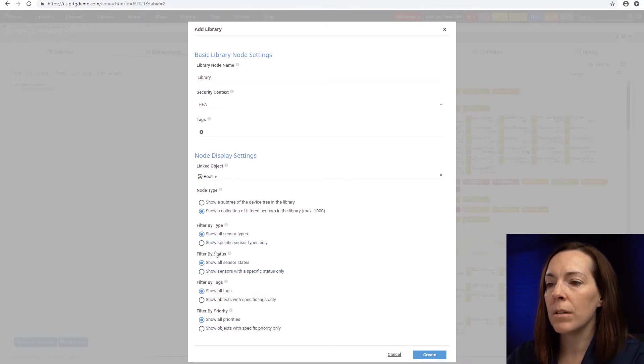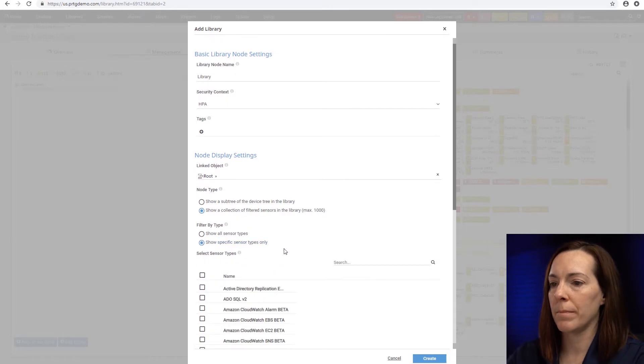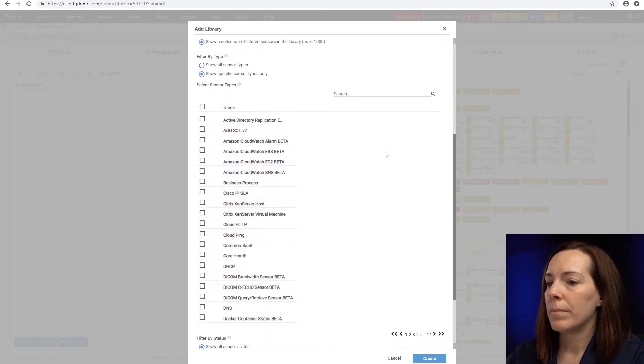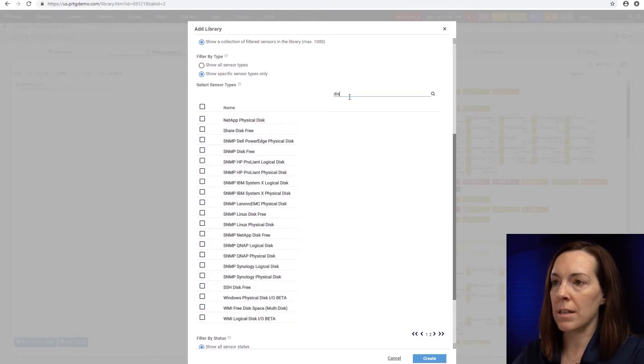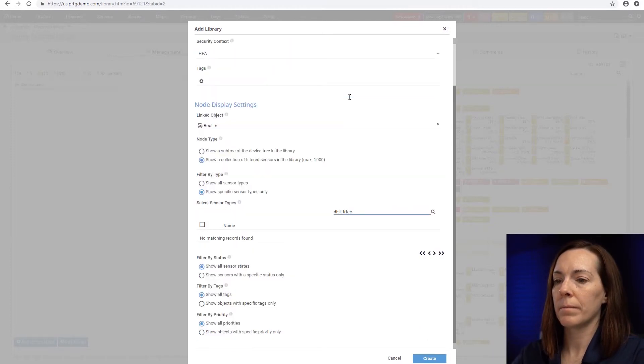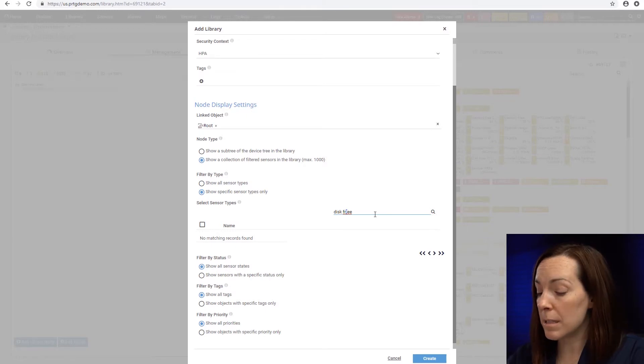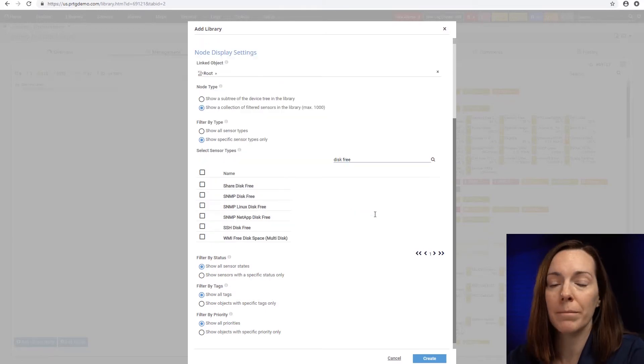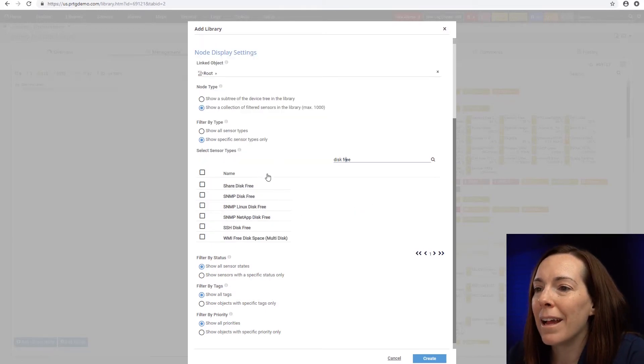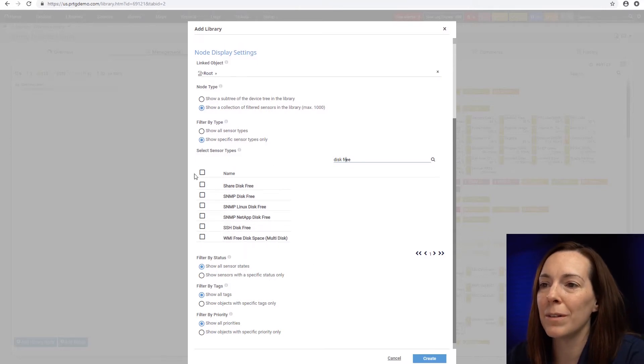And I'm going to show a specific sensor type. I'm going to come in here. I'm going to search for disk free. Now I need to spell it properly for it to come up. That would help. And now I can see all of my disk free sensors in this view.